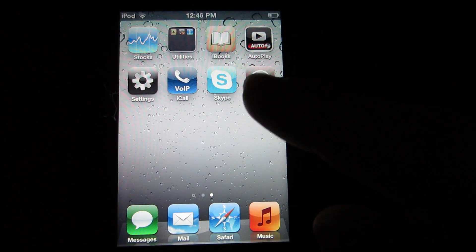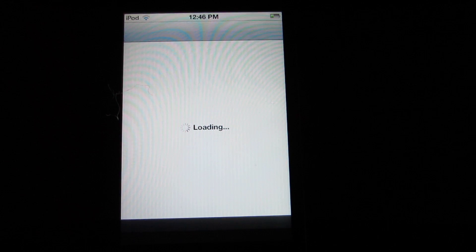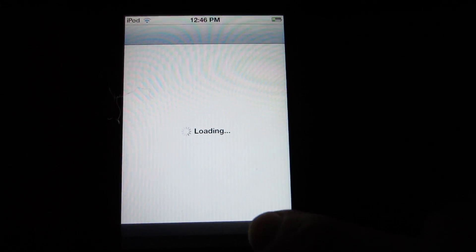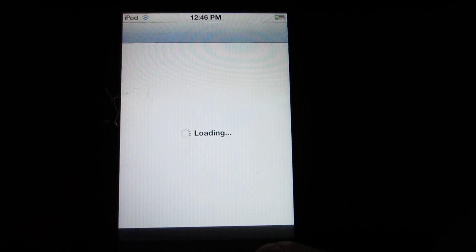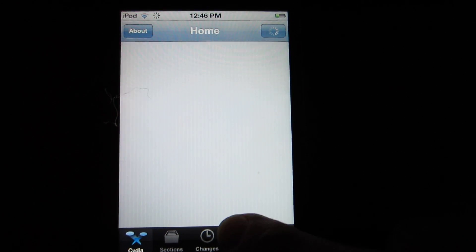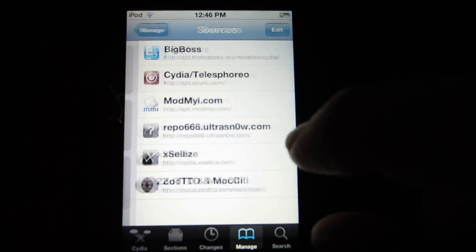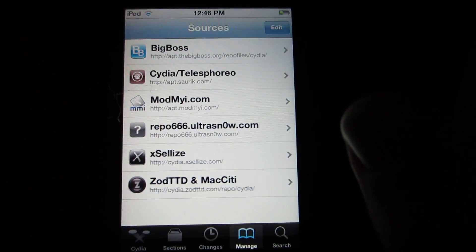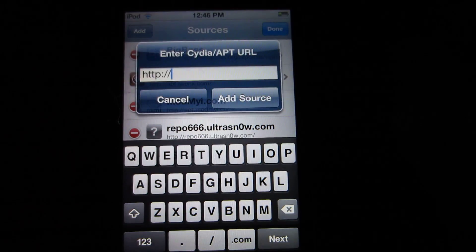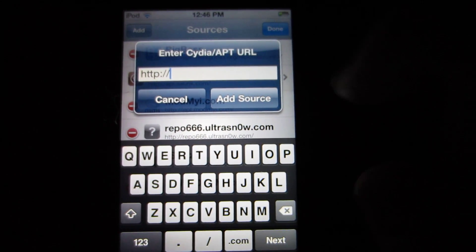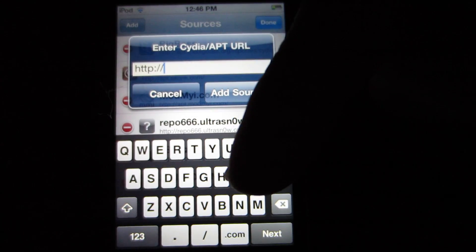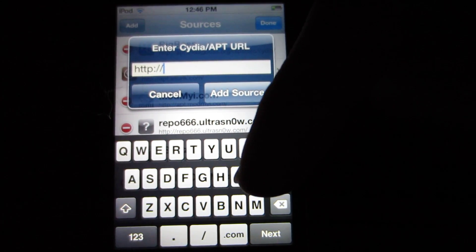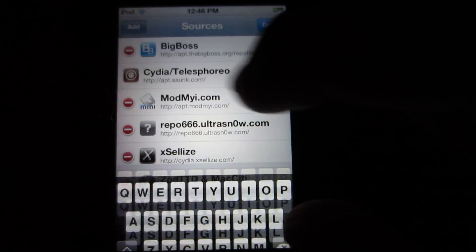But basically what you do is you have to open Cydia here, go to manage, sources, edit, add, and you're going to add the exercise repo which I have down there in the description. And if that one doesn't work I'll also post a backup repo.